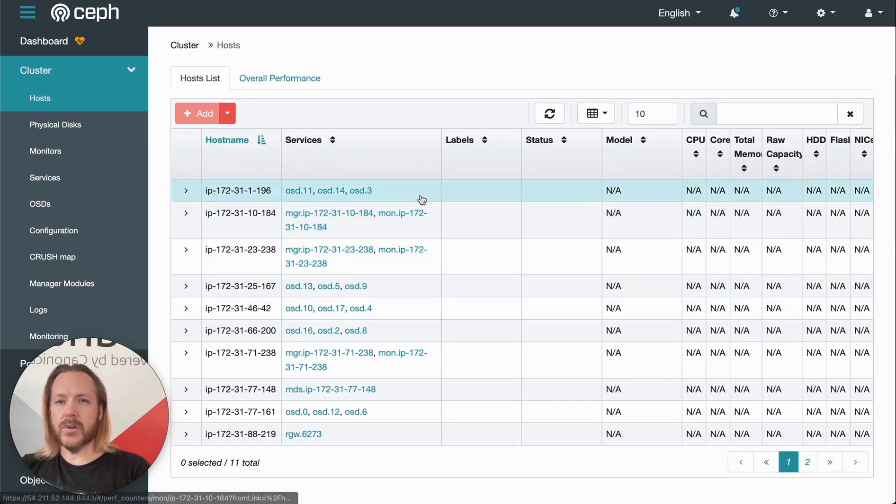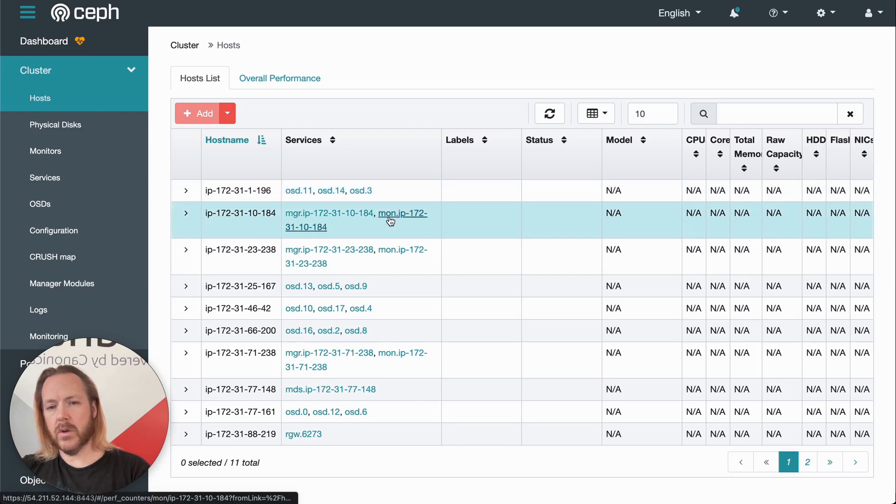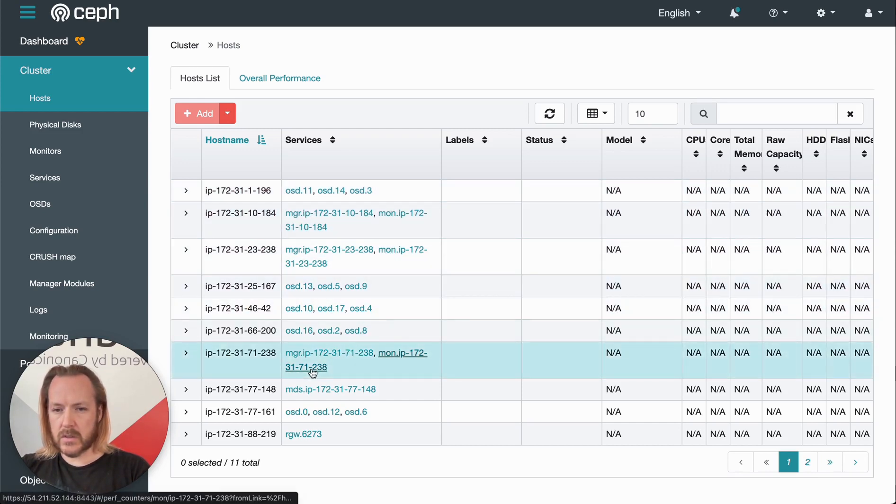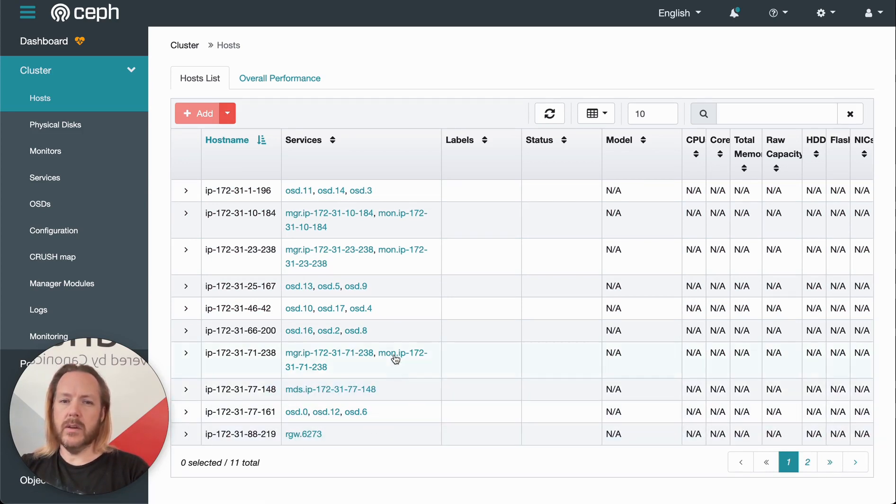As is typical with a cluster, we have some hosts with OSD, some with manager and monitors, as well as metadata service and Rados gateway services.